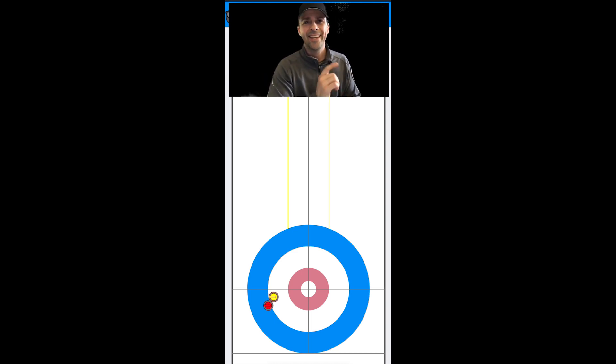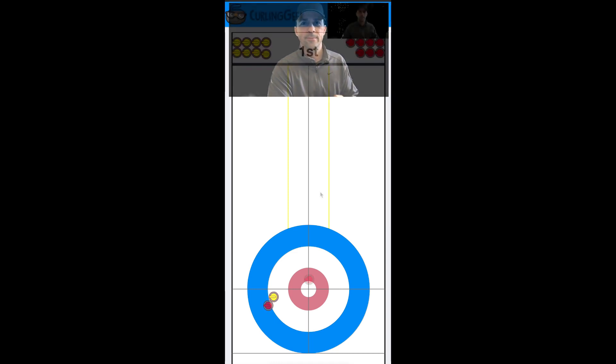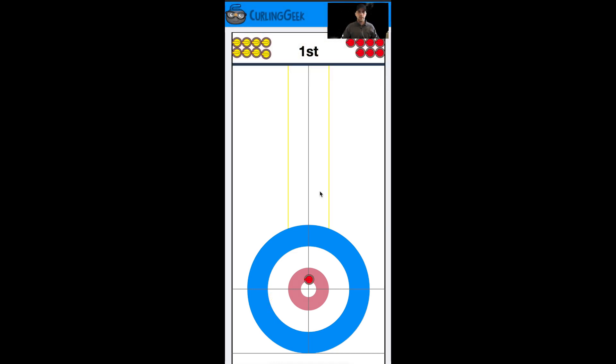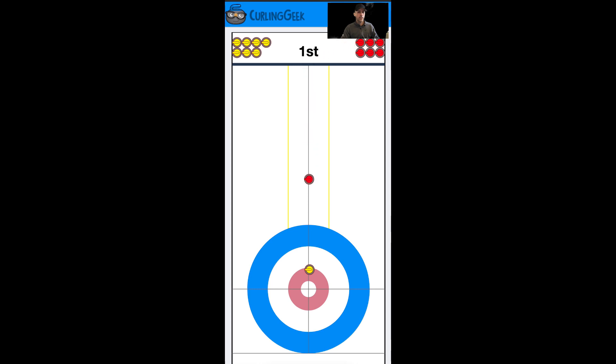So let's get started. As I mentioned, we're going to be hitting everything. The non-hammer team has drawn to the forefoot, and now we just want to come in and hit that out and stick. That'll force them to hit us.